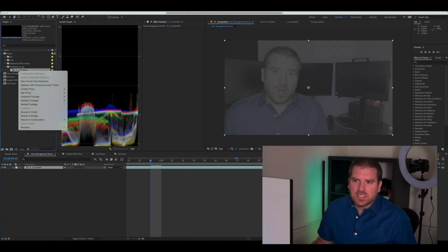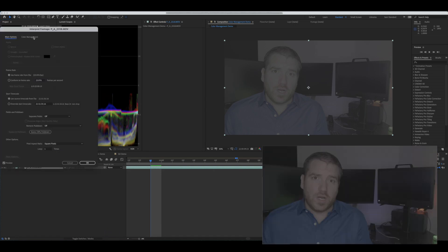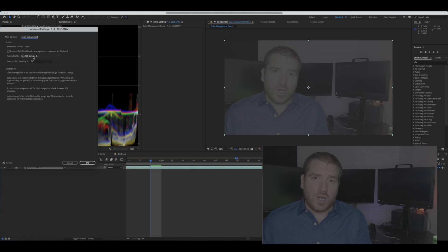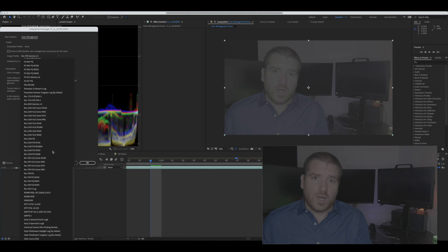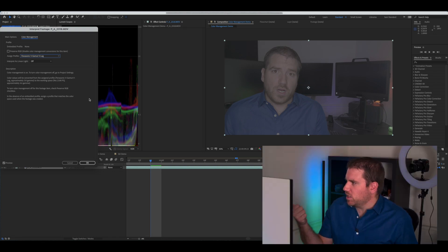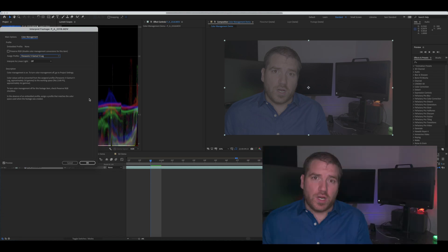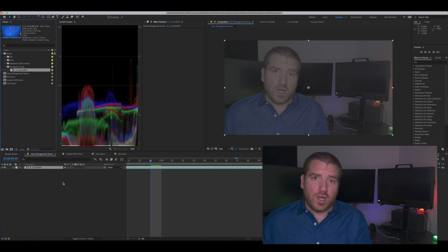I'm going to go over to my asset, right-click on it, click on Interpret Footage and go to Main. Then in the Color Management tab, I'm going to assign its profile. By default it's being assigned Rec 709 Gamma 2.4. I'm going to scroll down here — Adobe has a Panasonic V-Gamut V-Log color profile. I'm going to assign that. You can see over in my main window that's immediately changed, and we can see on the external displays that it looks like normalized footage. It's not graded yet, but it's normalized and we have a good starting point for our grade.